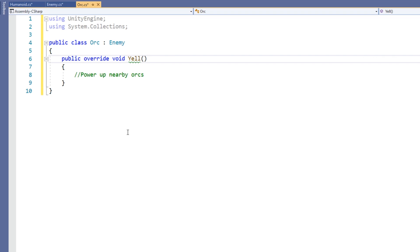In order to do this, you need to use the base keyword to call the parent version of the method as well. In our previous example,